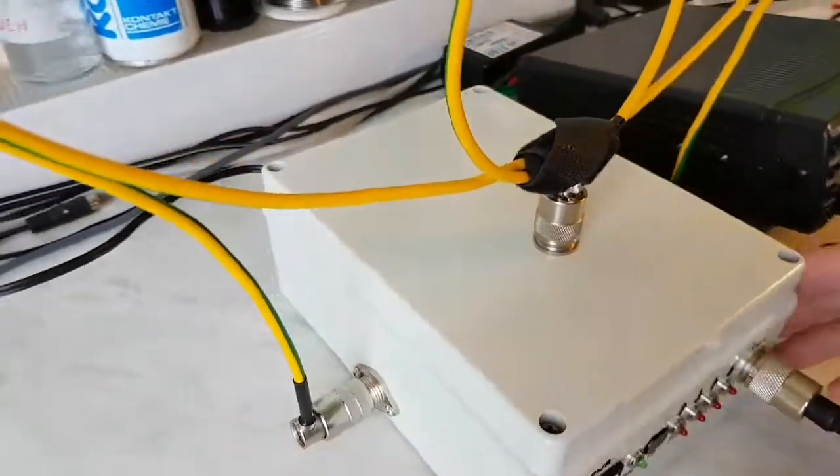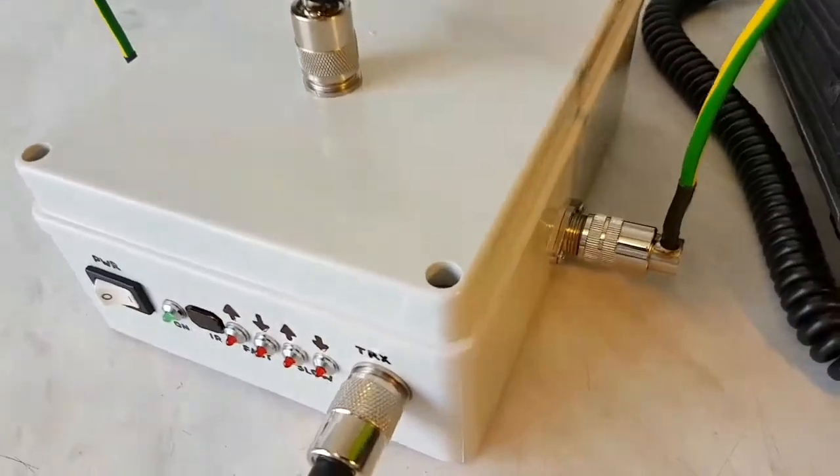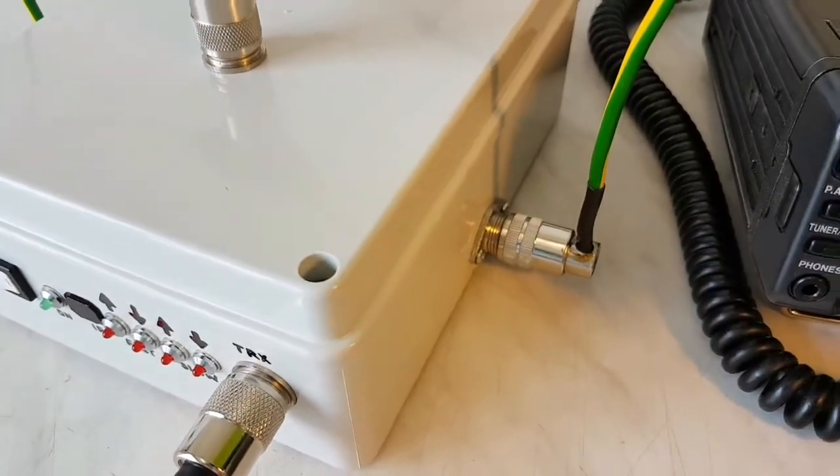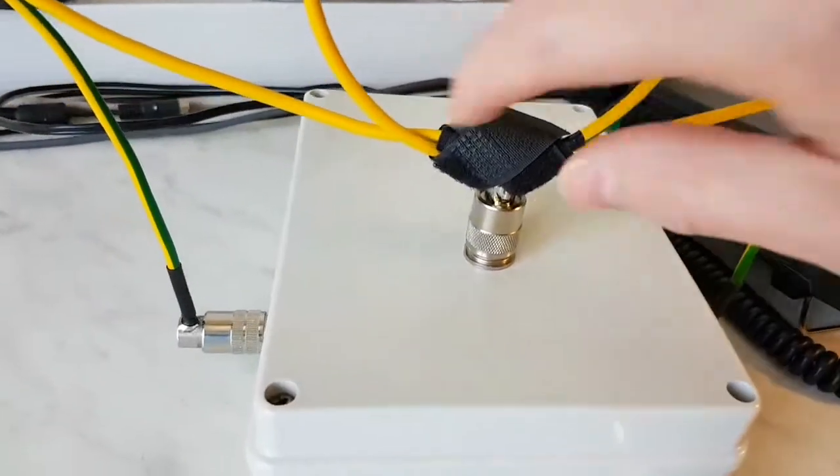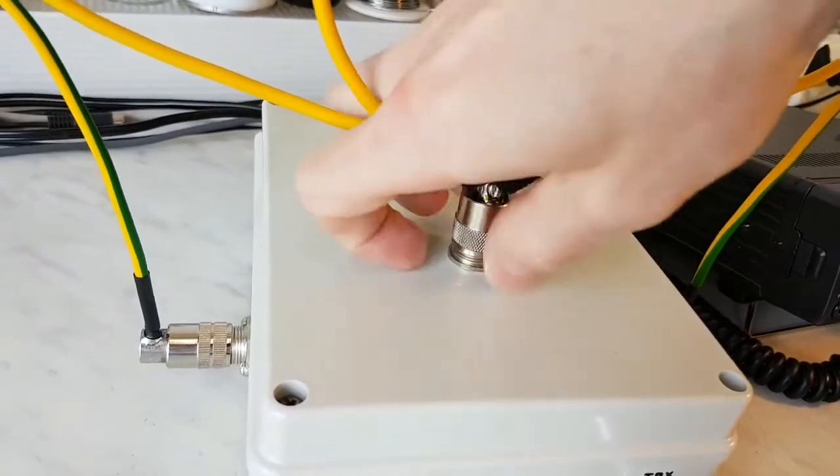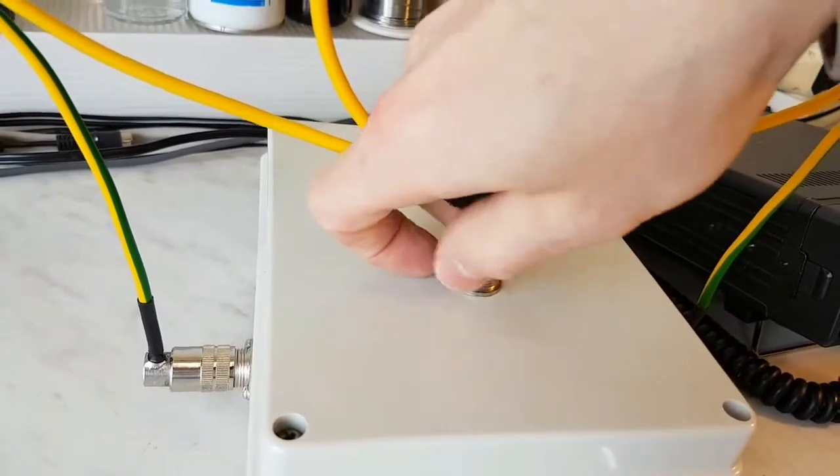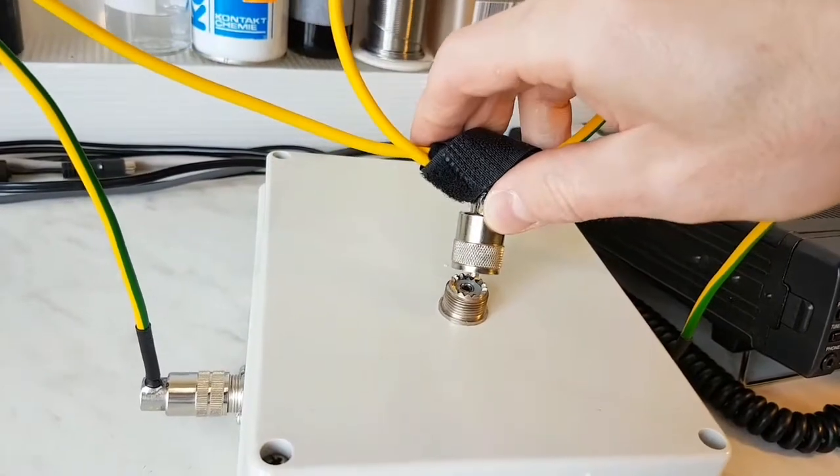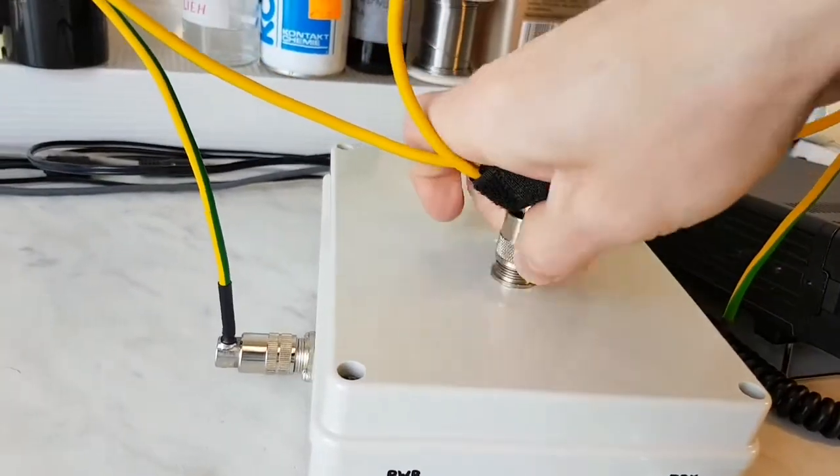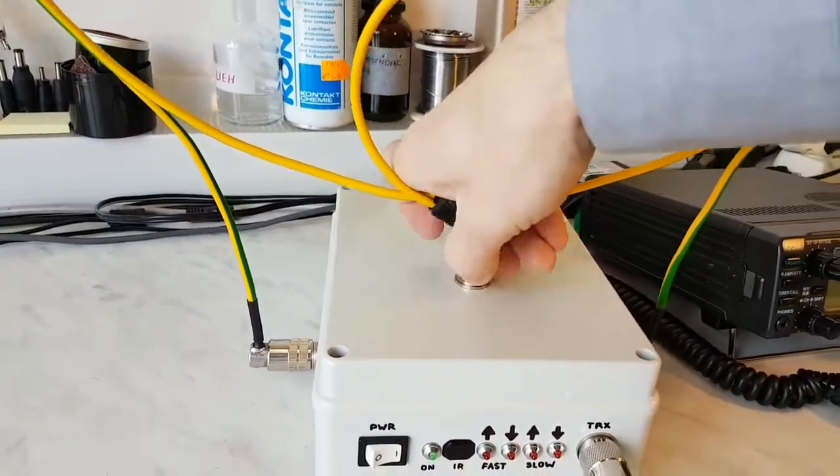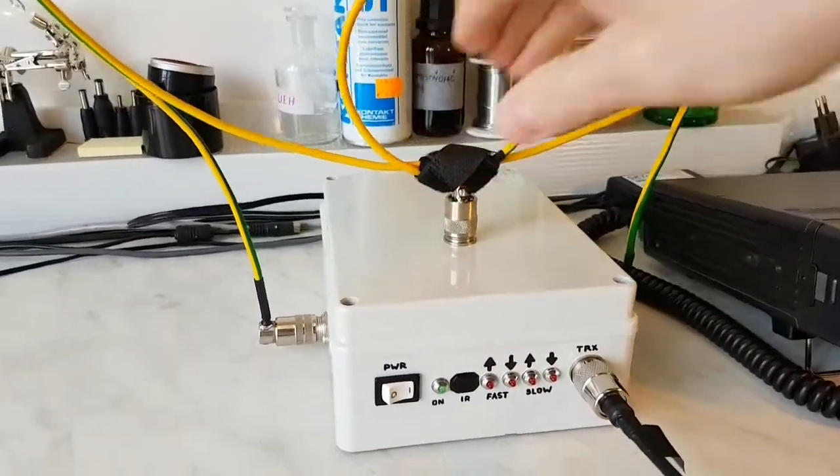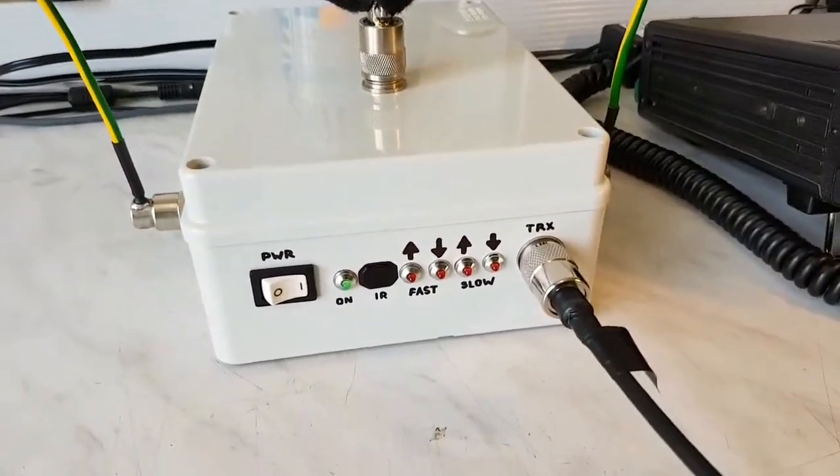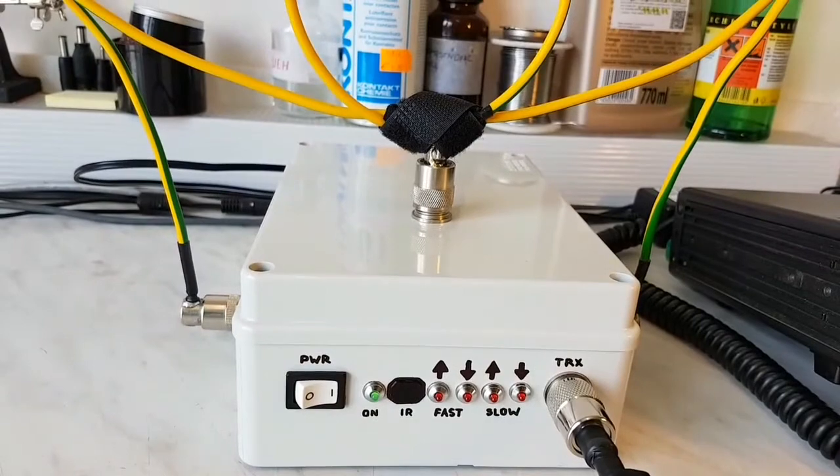And the same thing is on the second side, and this connector is also with PL. And here we go to try this antenna.